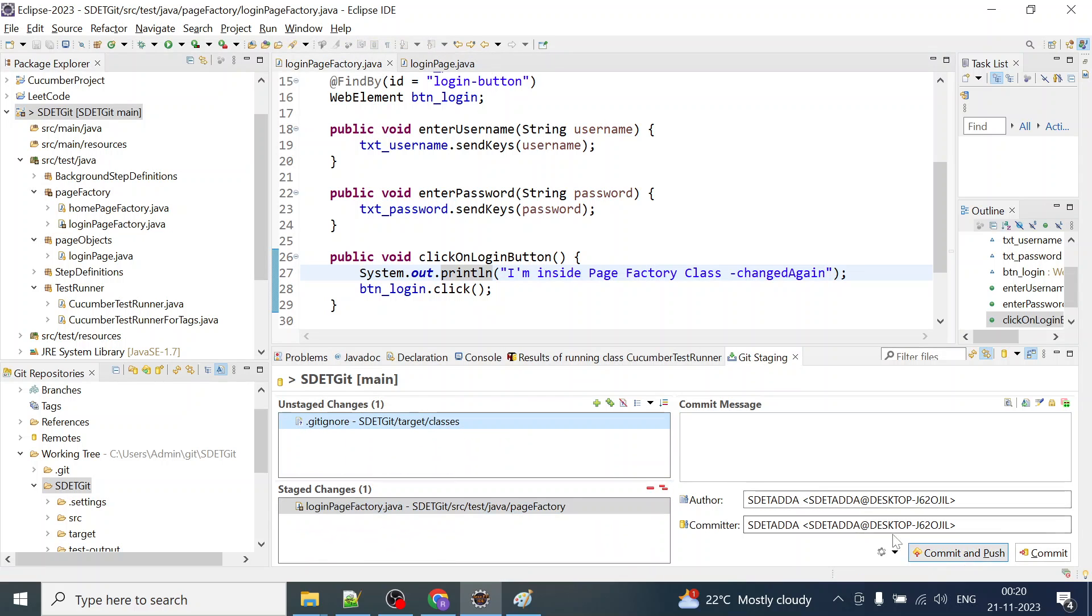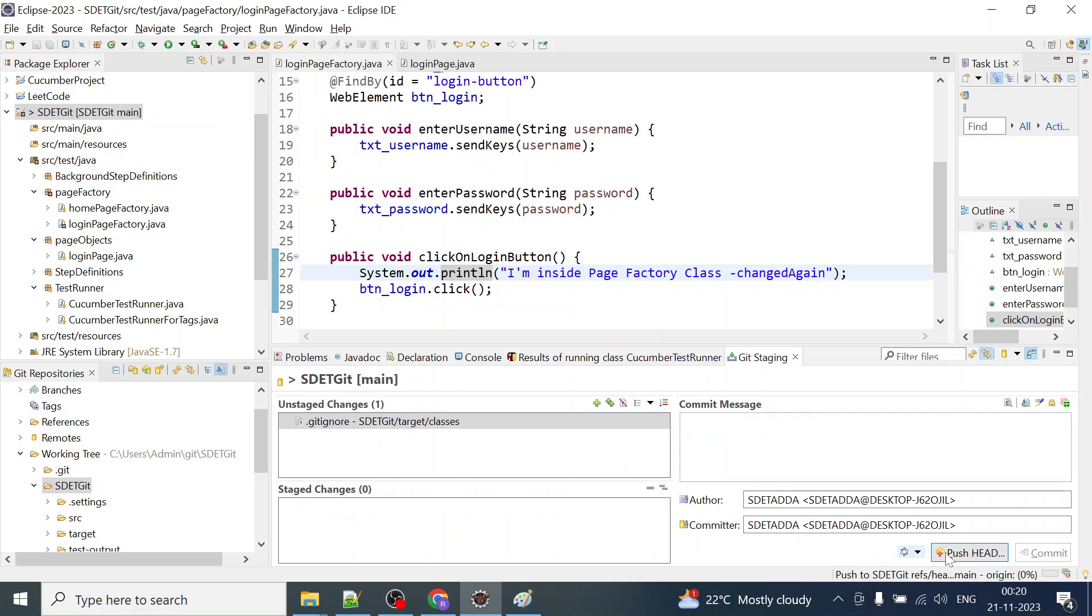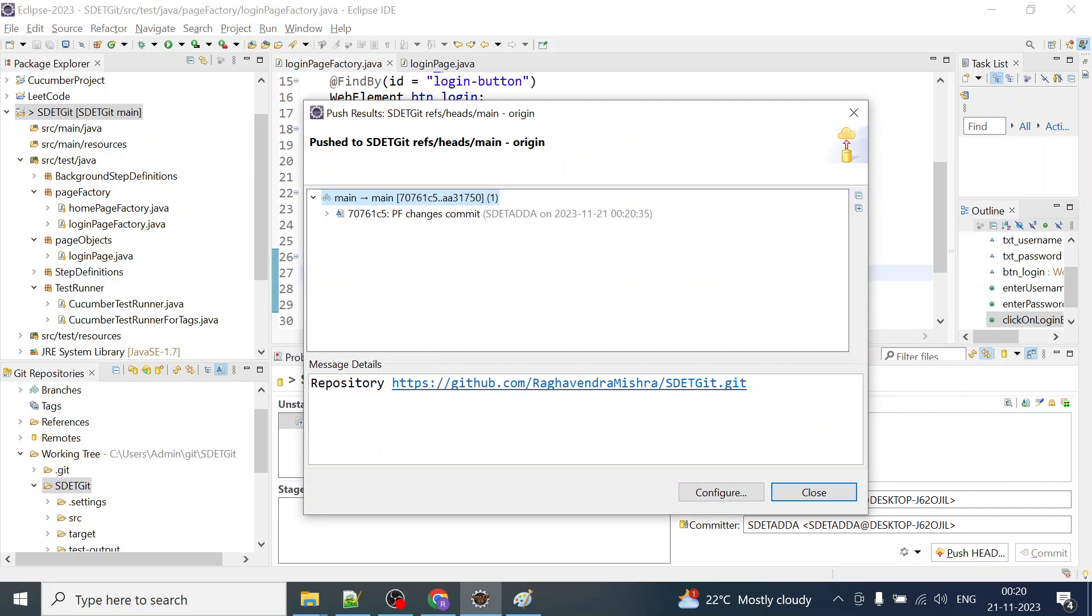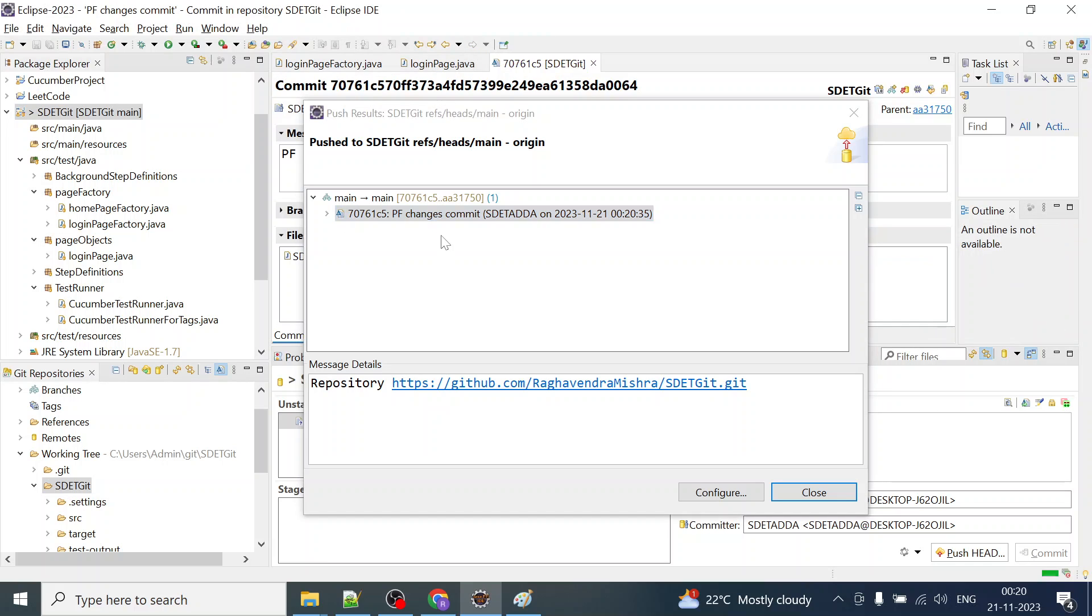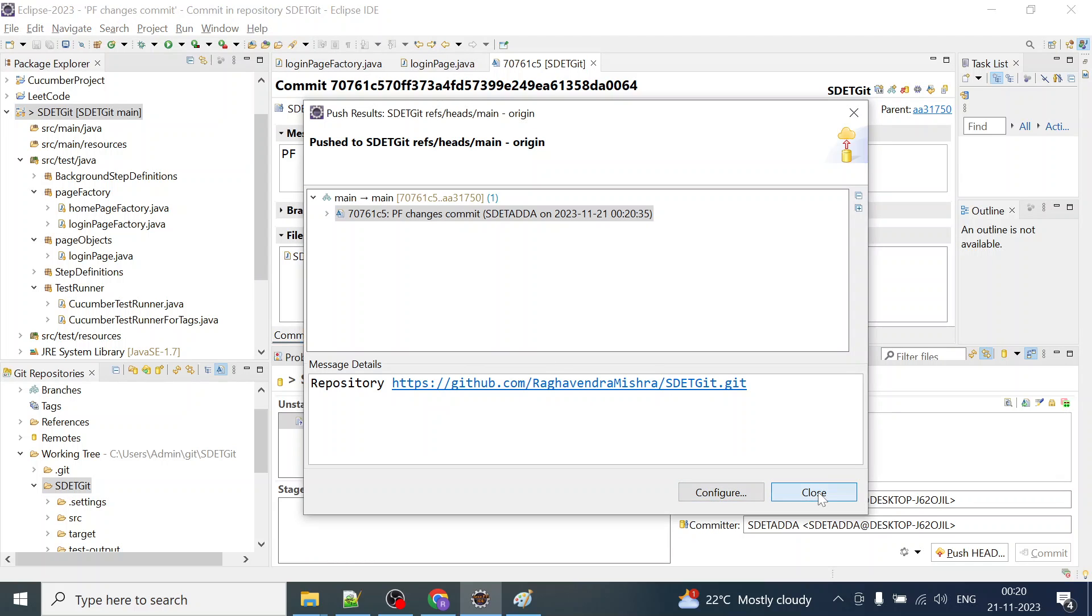I will move those changes to the staged content and again if I say paste factory changes or commit paste factory commit, I will simply click on this and everything will be moved to this repository. I can configure, I can simply close this.